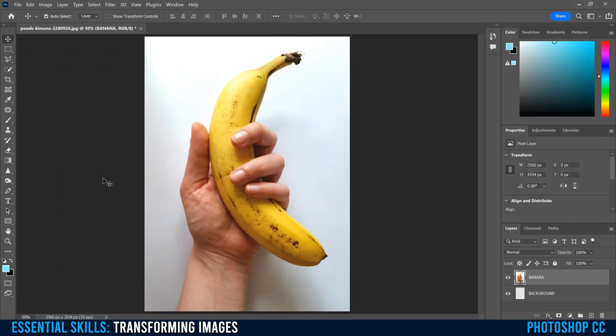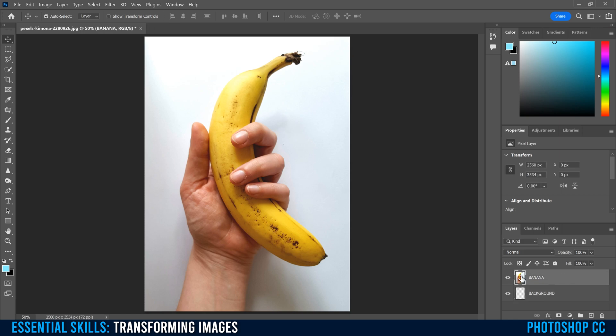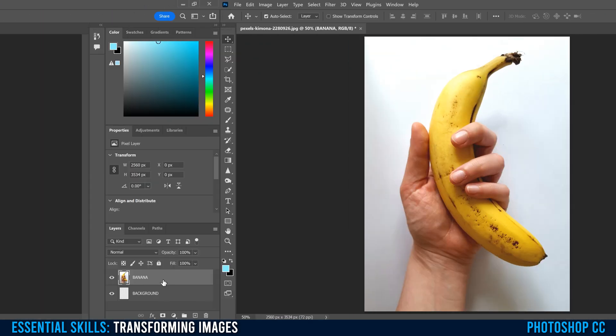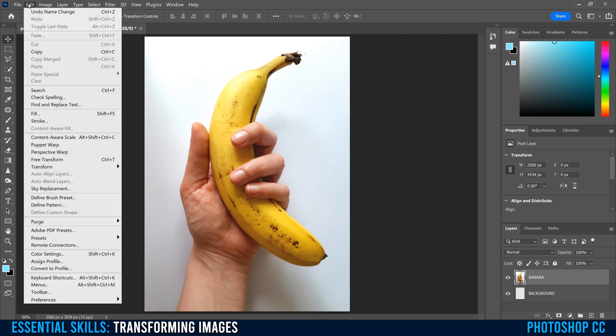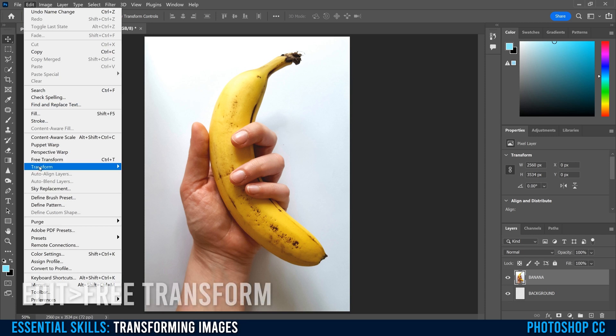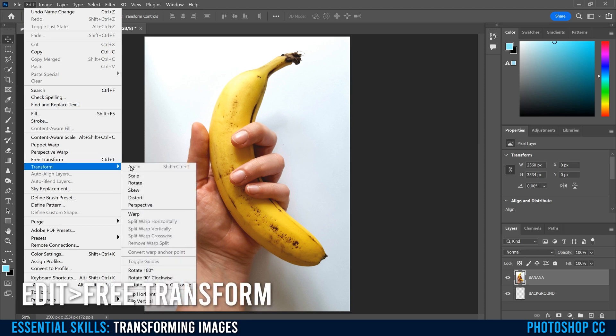Just so you know that in order to do any of that, you need to be selected on the layer that you want to transform. So for me, it's the banana layer because that's the image that I want to mess with. And there's actually four different ways that you can access these transformations. The first one is to go up to Edit and down to Free Transform right here, or this Transform dropdown menu, which we're going to come back to later.